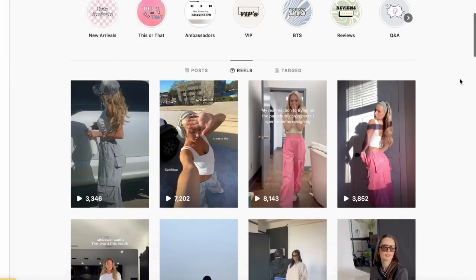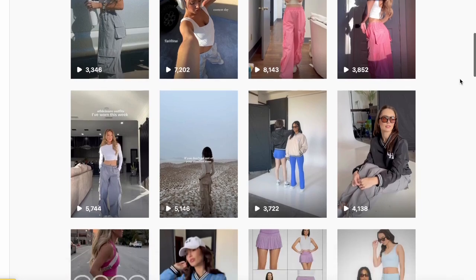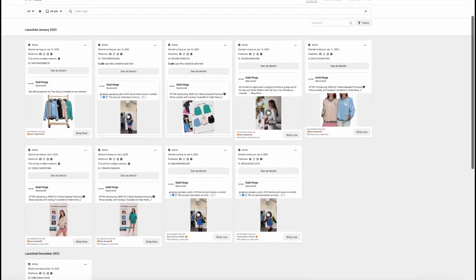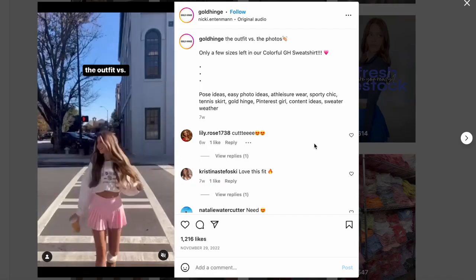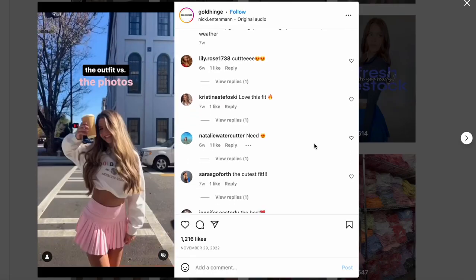Another thing that I love organic social for is it allows you to understand what your competitors are doing, how they're talking to their customers, and how their customers are responding to it. It's like having a spy inside of their business, and it's way better than an ads library because you get the context of how things are working. How many views does that reel have? How many comments does that post have? How many people responded positively or negatively to it? This is incredible information and it's free and public.